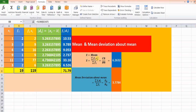The summation of fi·xi is given by cell C8, and summation of fi is given by cell B8. So C8 divided by B8 gives the mean, which is 6.2632.